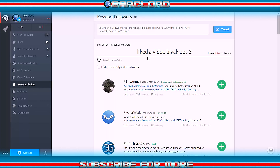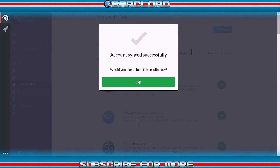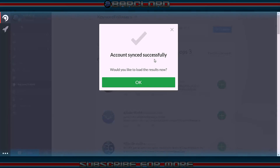If you repeat this process every day with multiple accounts, you're guaranteed to grow a lot faster. Seriously, isn't that what it's all about? Thanks so much for watching How to YouTube, this is Barklord.